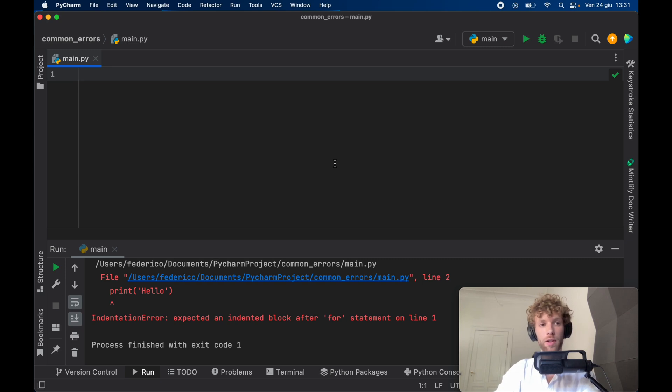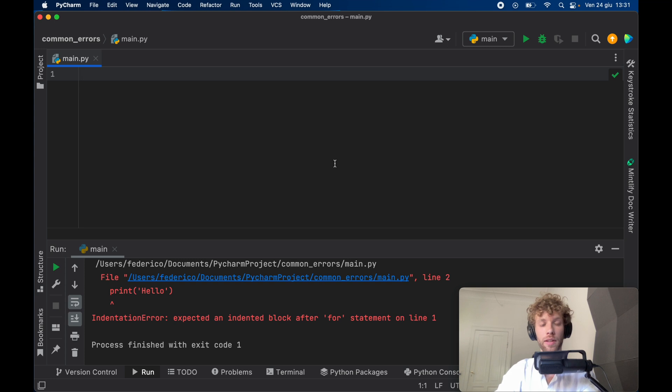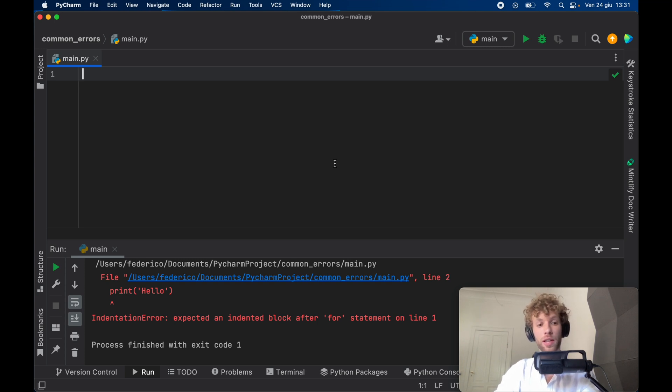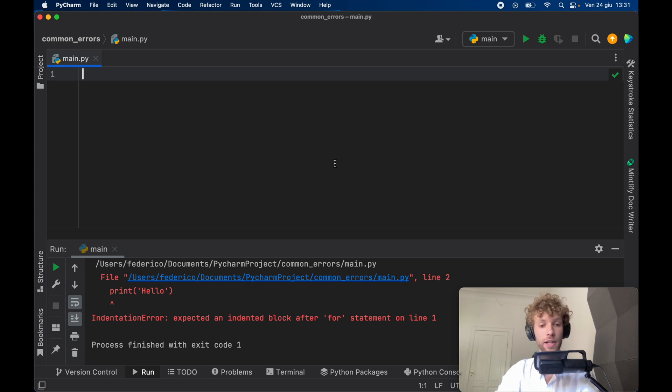Today we'll be looking at what an indentation error is and how we can solve that in Python. If you're new to Python, you might have run into this where you're running a script and it just says indentation error and you don't know what to do.